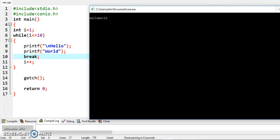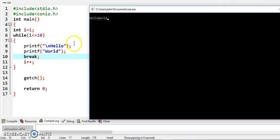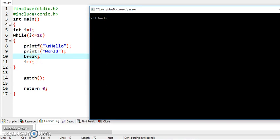So break will immediately take you outside the loop. When the value of i is 1, condition is tested, condition is true, it will display hello world and then break is encountered, so loop is terminated and you are taken directly outside the loop and it will execute getch.